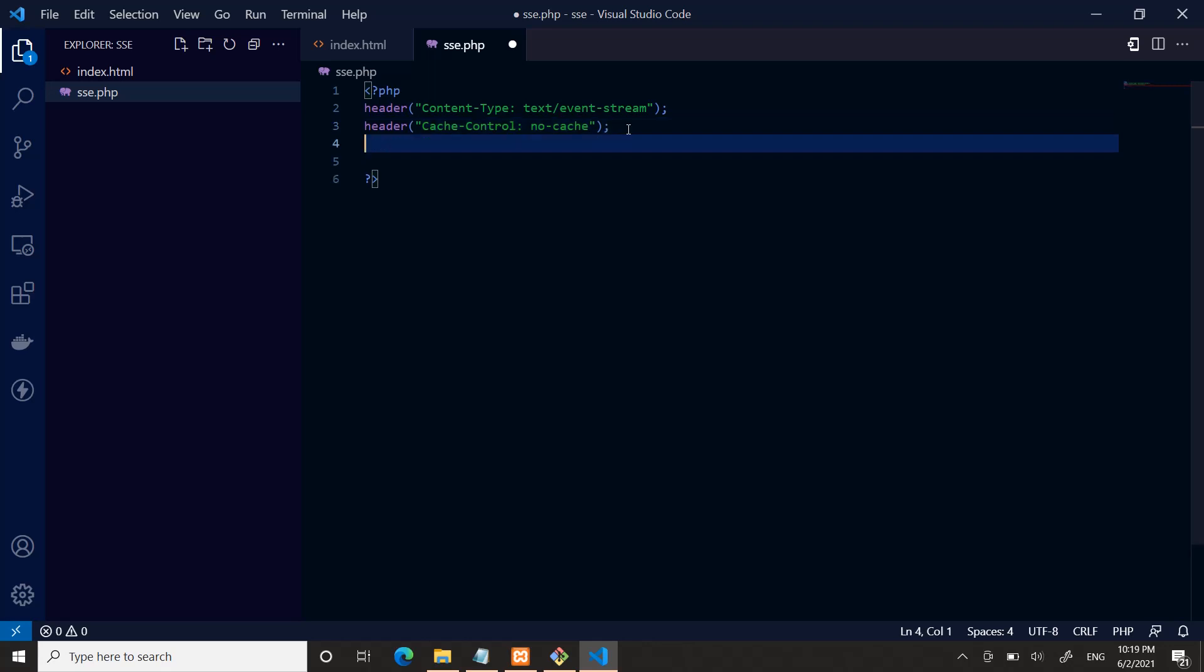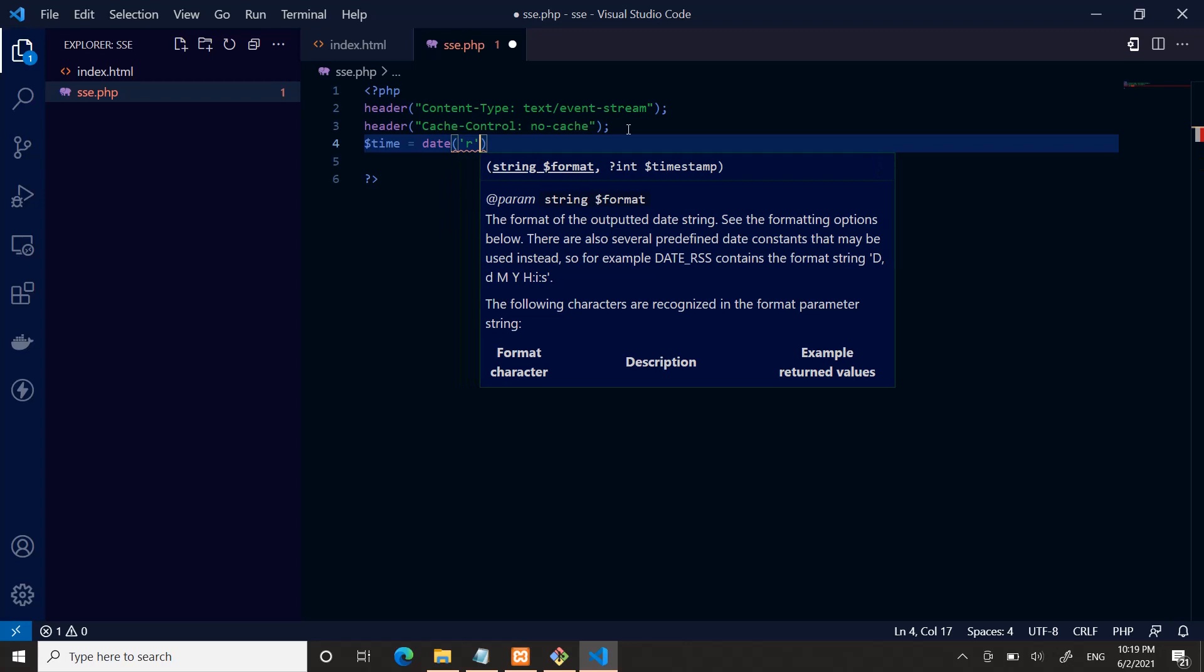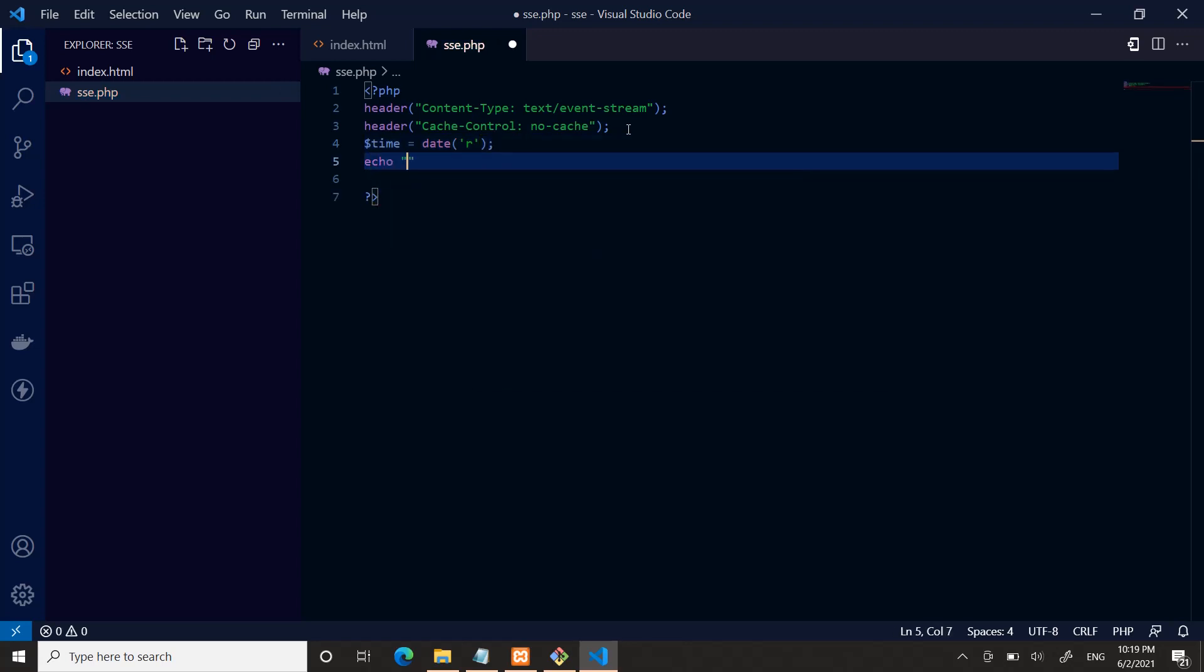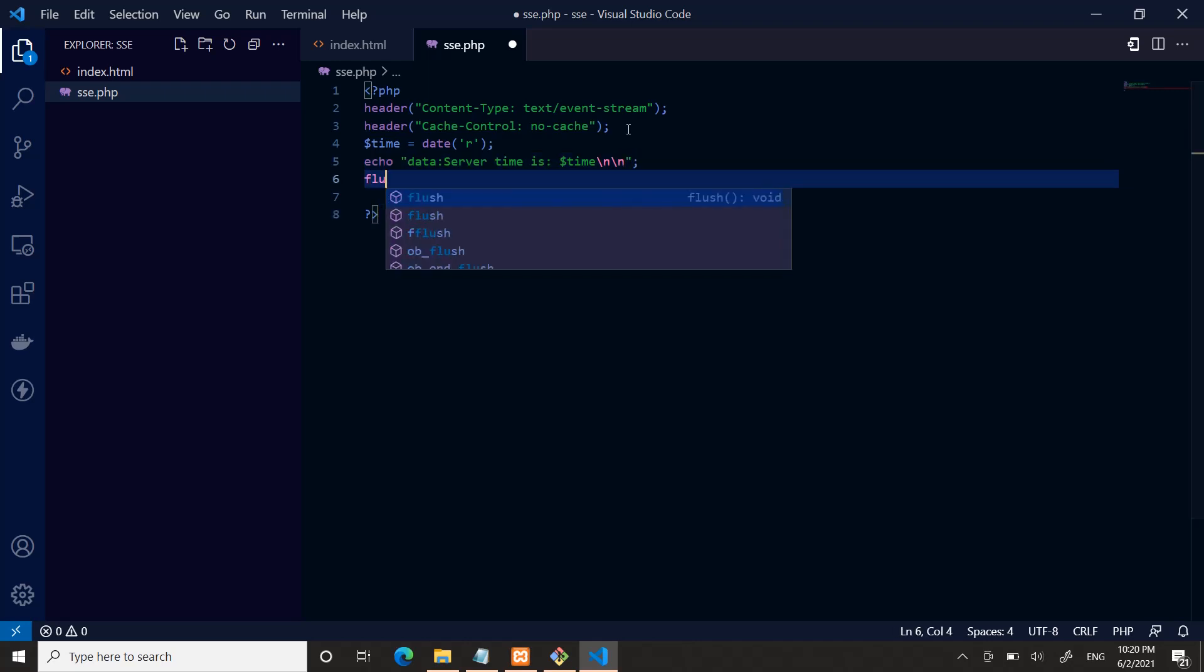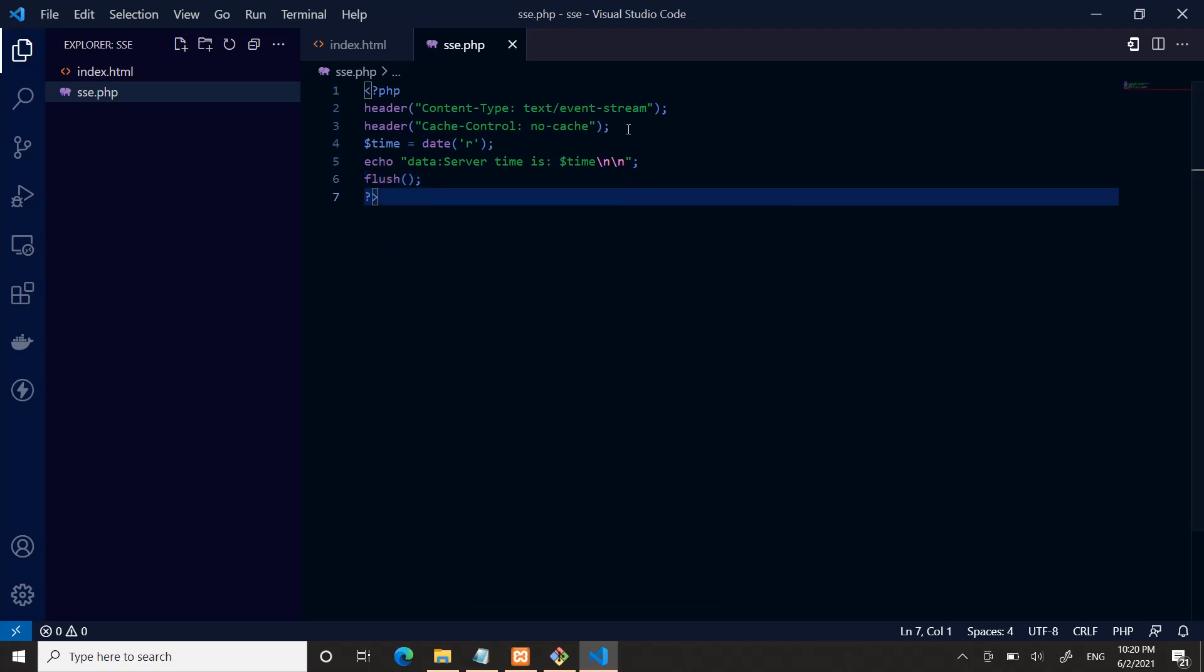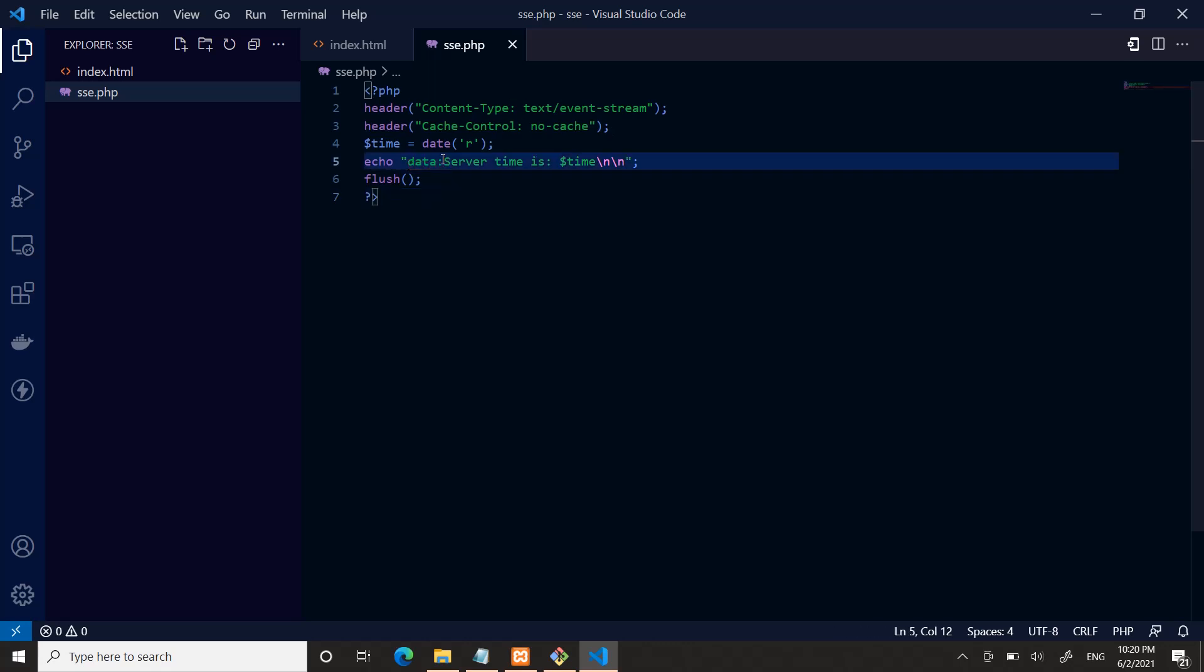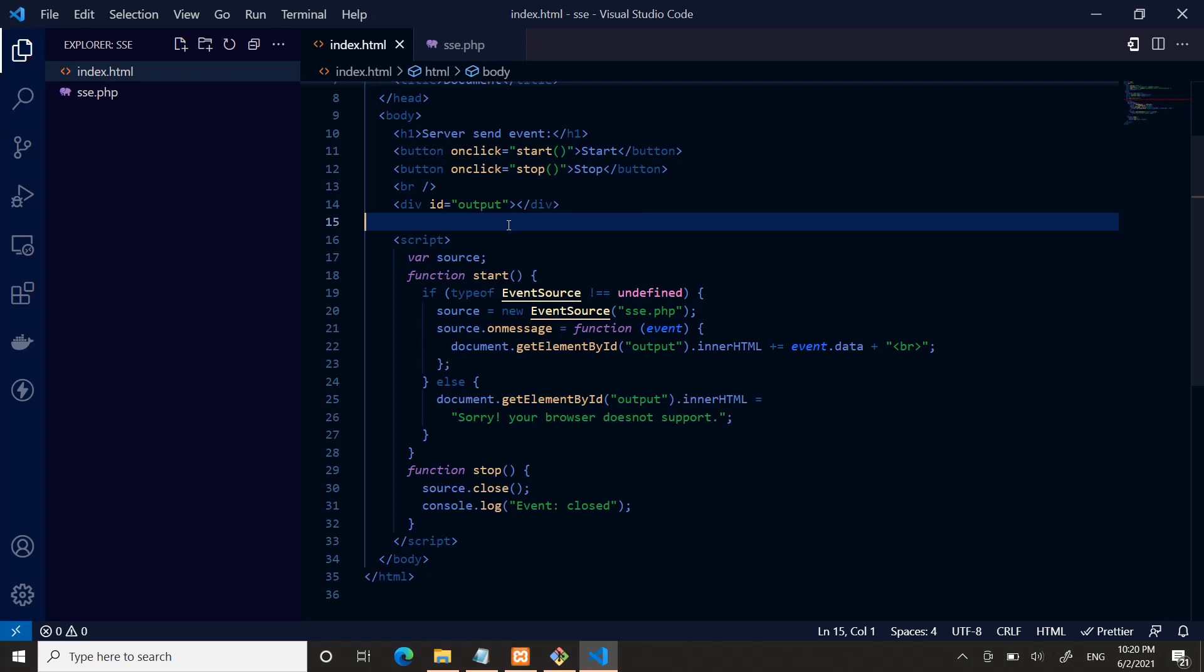Now we just define a time variable, date object, and we just echo the data: server time is date time. Then we just flush. But remember to prefix your string with data. If you do not put this data here, it will not work.